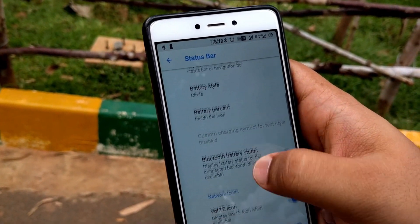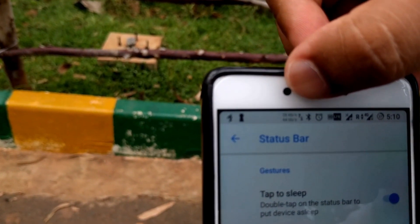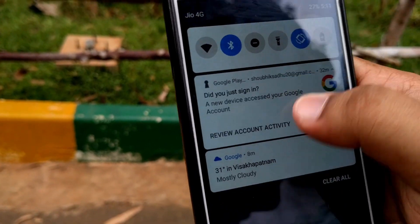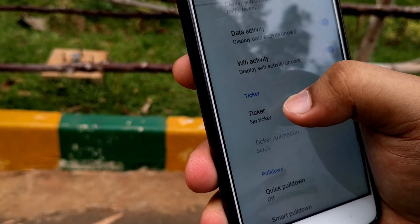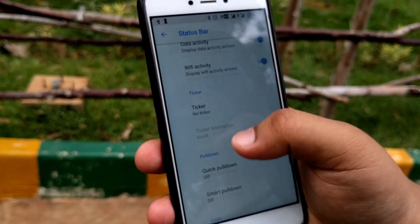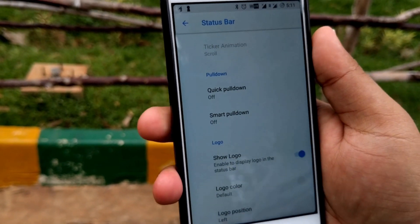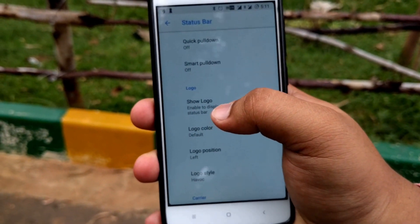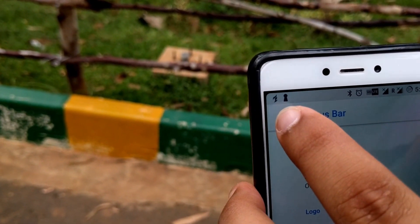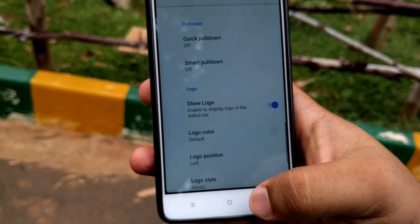Let me show you and also change the position of the clock. As you can see here, the traffic indicator shows your network speed. You can enable or disable it and customize it — for example, showing only Wi-Fi activity or mobile data activity. There are also smart features for pull-down of the status bar and quick pull-down options. You can also enable the Havoc OS logo — on the top left corner you can see a burning fire icon, which is the Havoc OS icon.